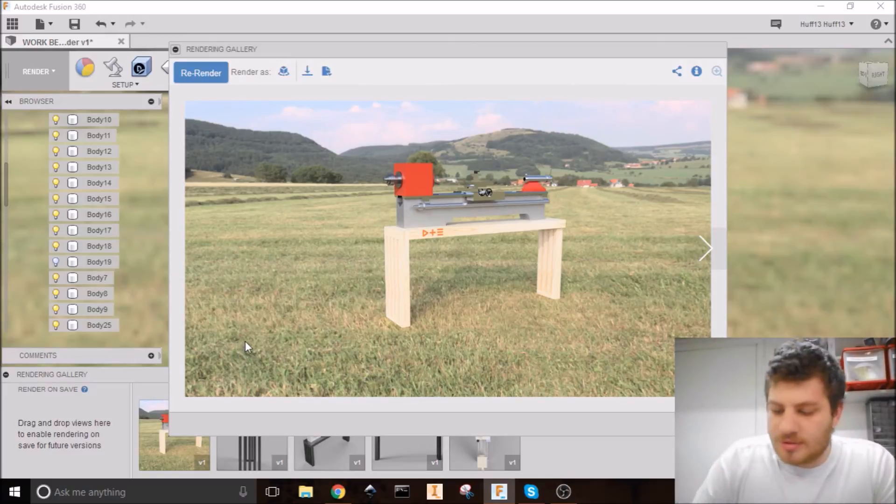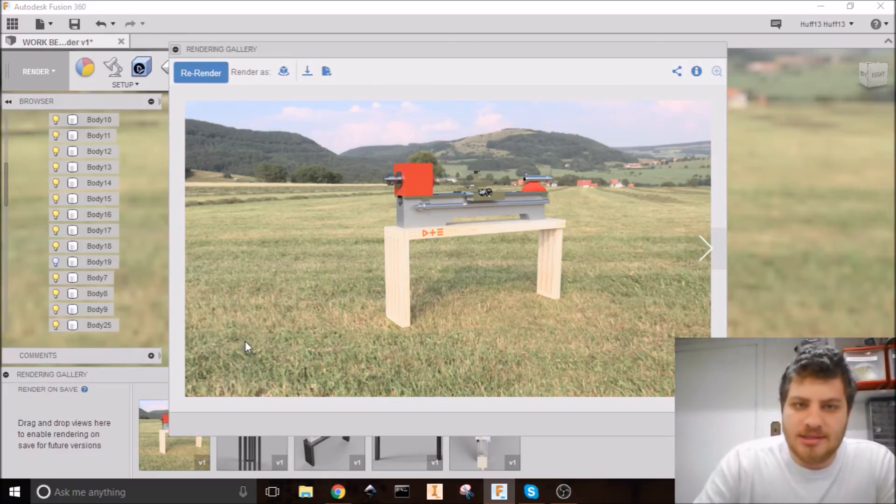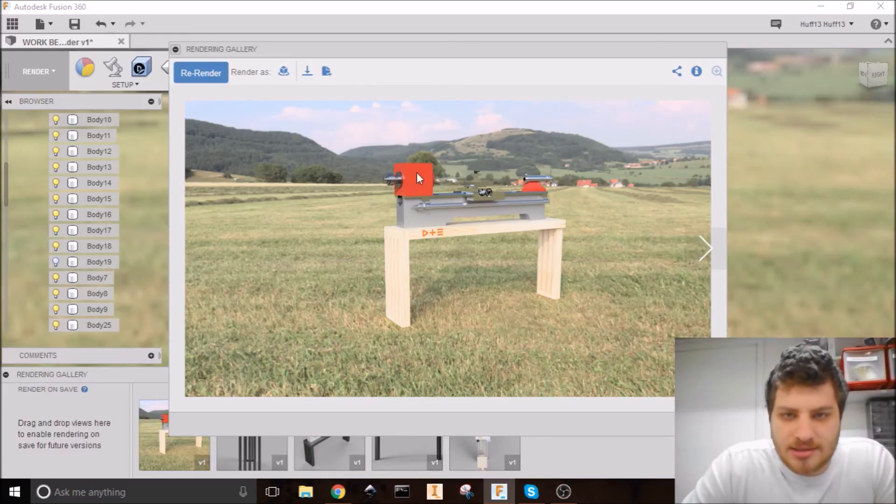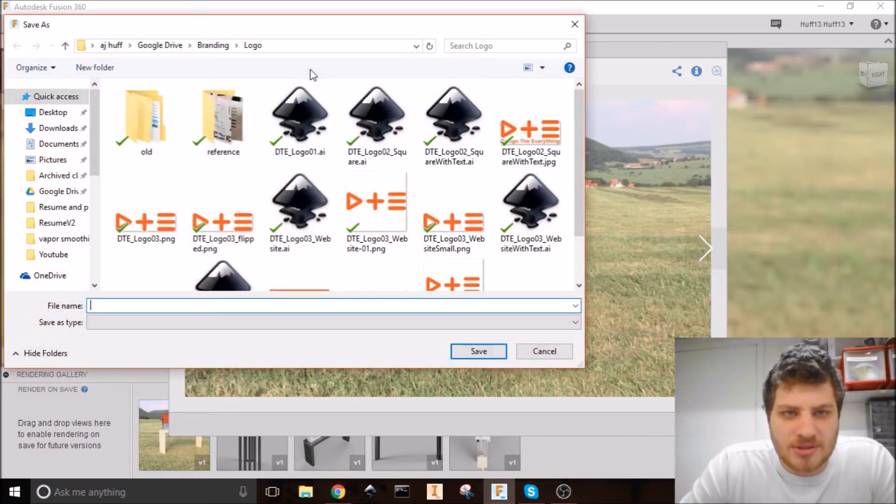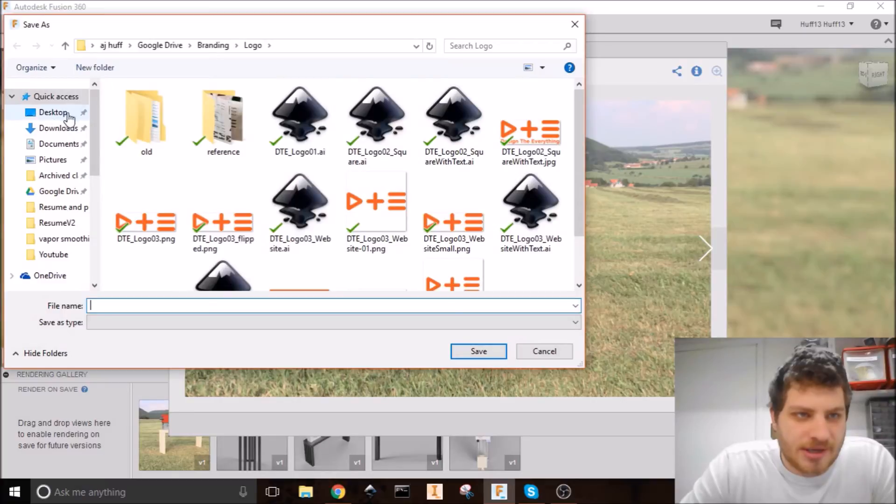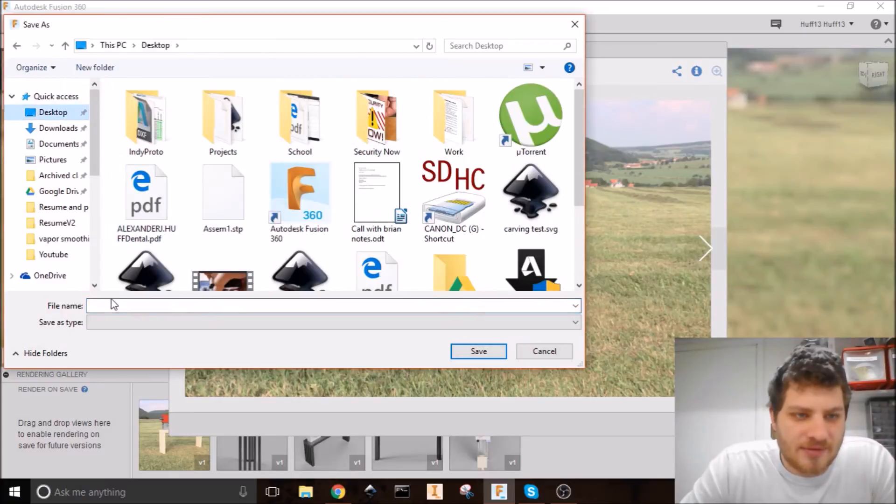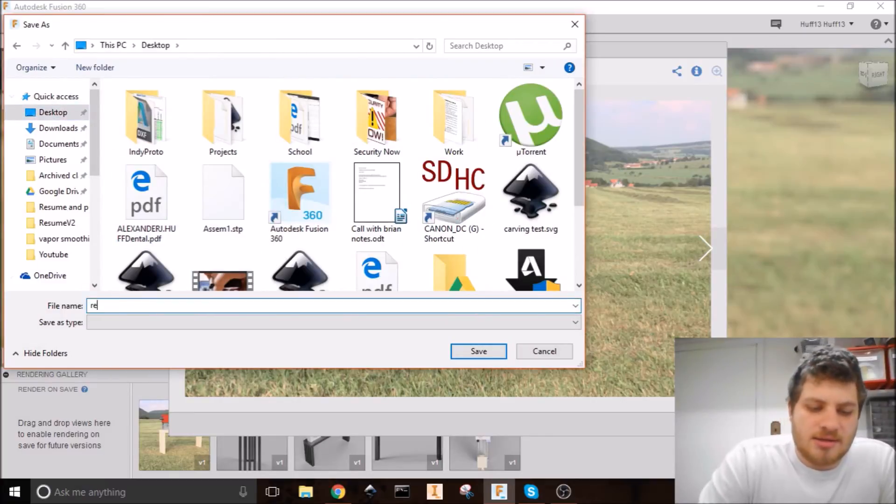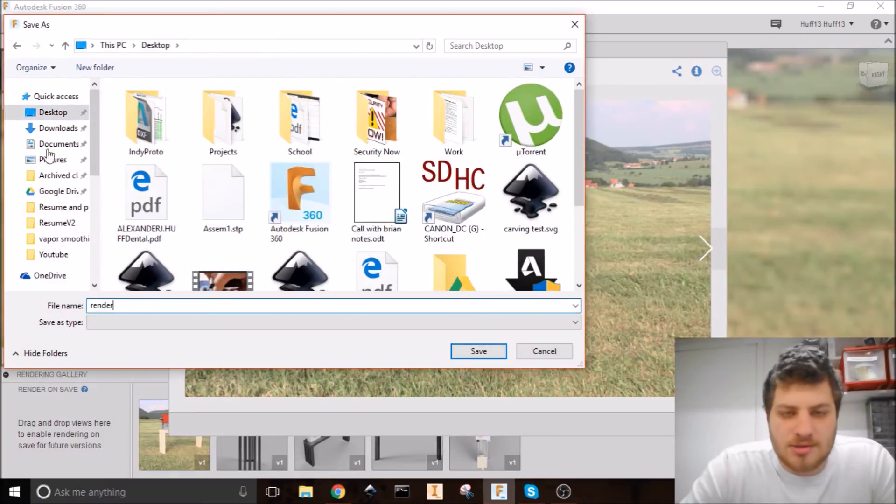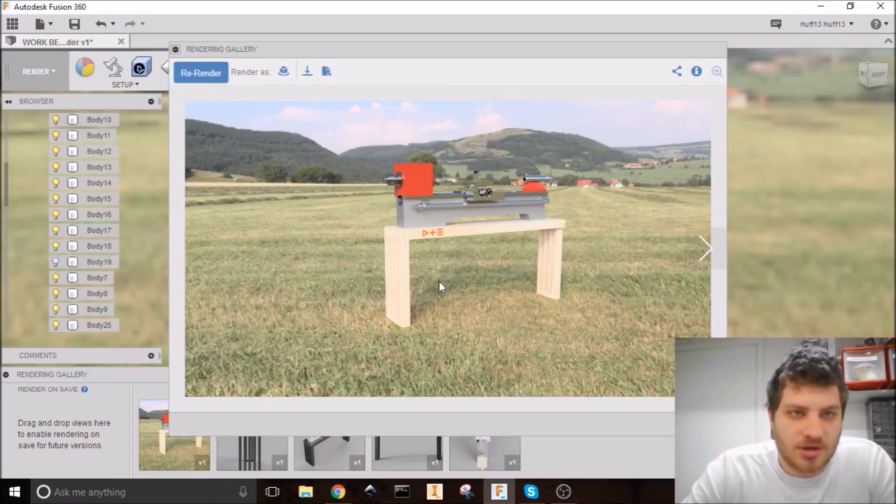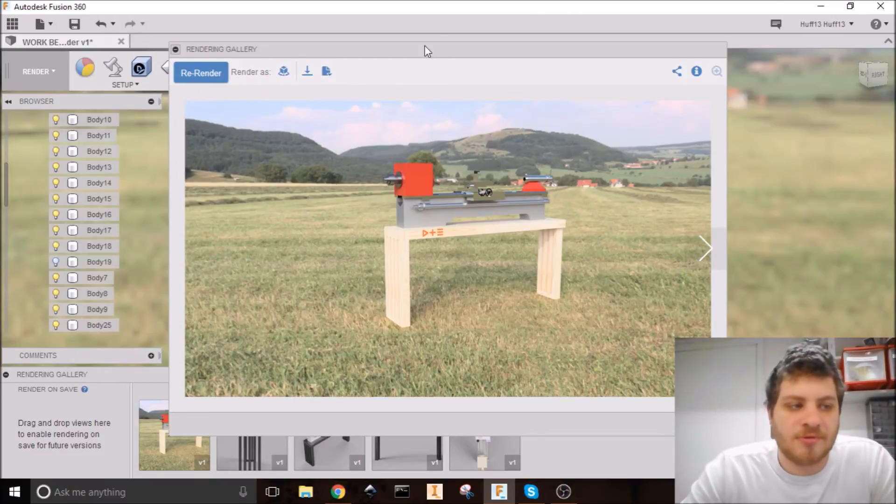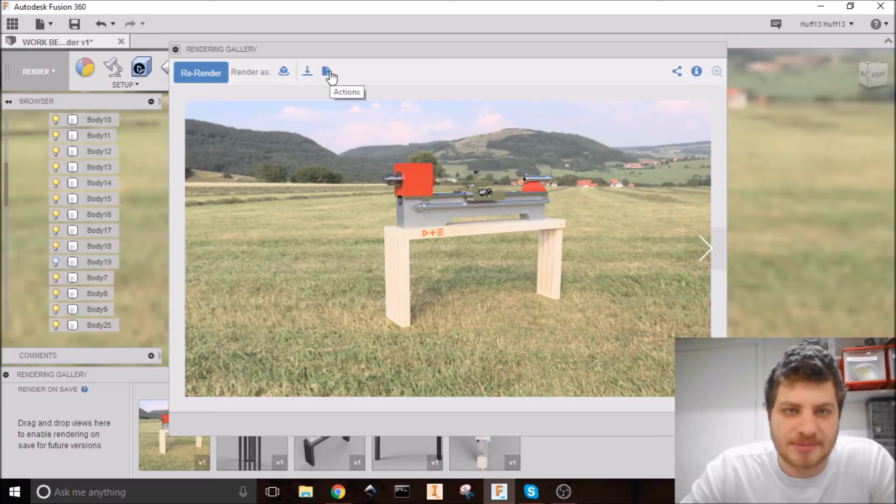All right. So our render is done. And it looks pretty good. We can do a couple of different things here. Probably the one you want the most to do is download it. So you can go ahead and save that to your desktop or wherever. And that way you can email it to your client or somehow show them. Because remember, Fusion 360 is in the cloud. So right now, this is in the cloud until you download it.